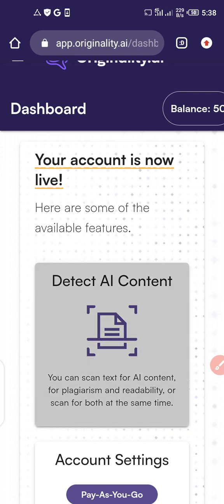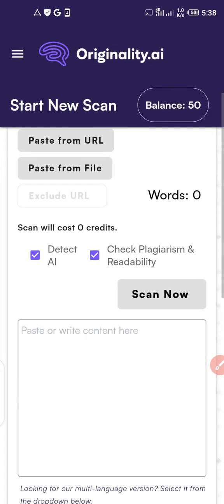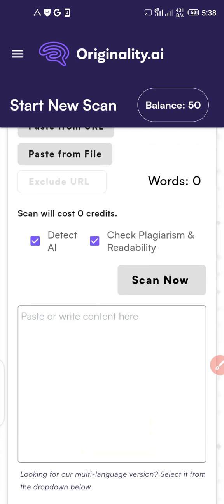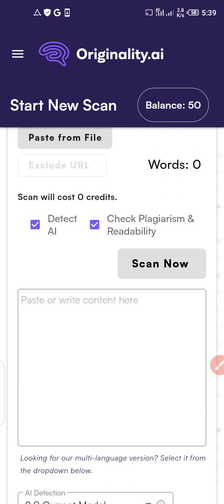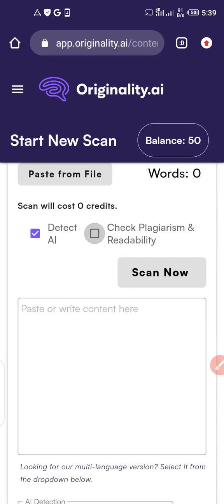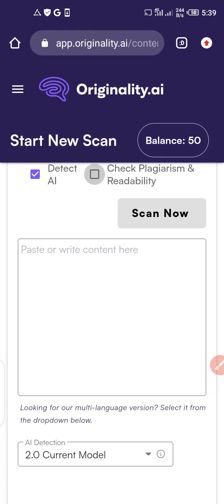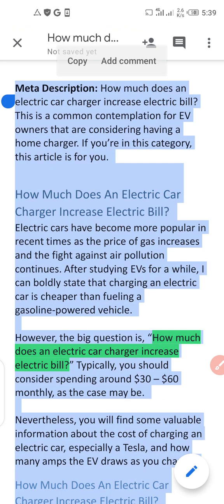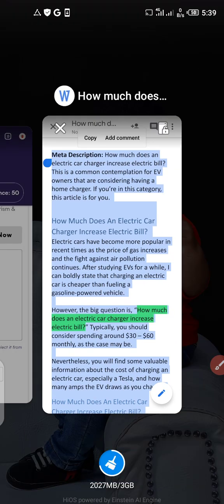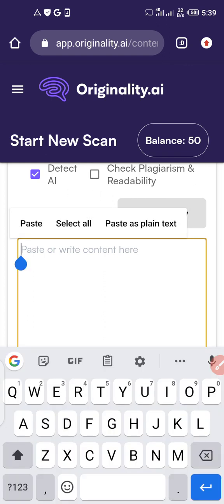Let's quickly check if this works. Click on 'Detect AI content.' This is used for AI detection and also plagiarism. I'm going to uncheck plagiarism and leave it on 'Detect AI.' Let me minimize and copy an article I wrote before — I'll select all and paste it into the workspace, then click scan.